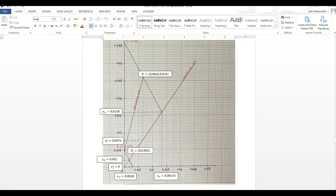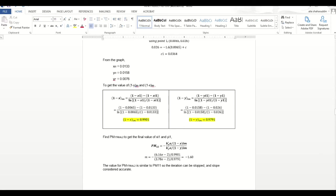From the first slope, we get xi1, yi1, and y1_star. We then calculate 1 - yi_m and 1 - xi_m values to carry out PM1 trial 2, to ensure that the slope we got is accurate. After the calculations, we got the same slope. So we can stop the iteration and confirm that the slope we obtained is accurate.